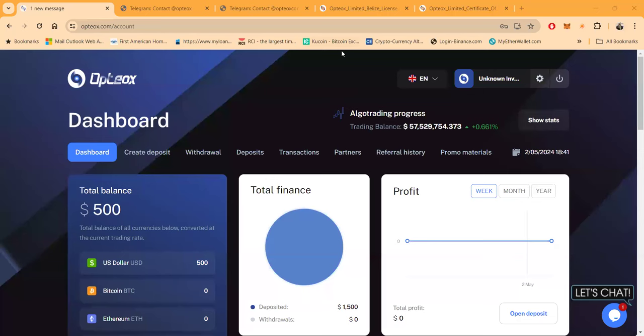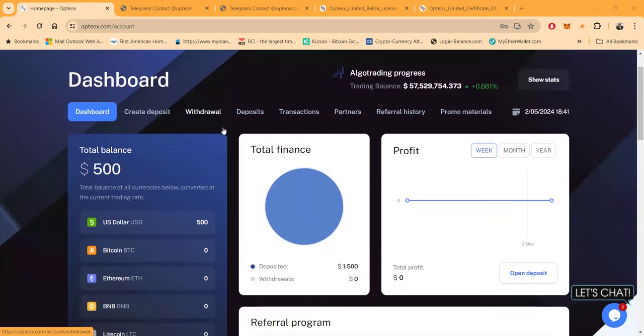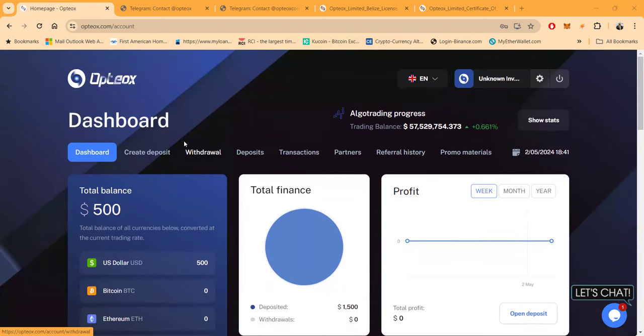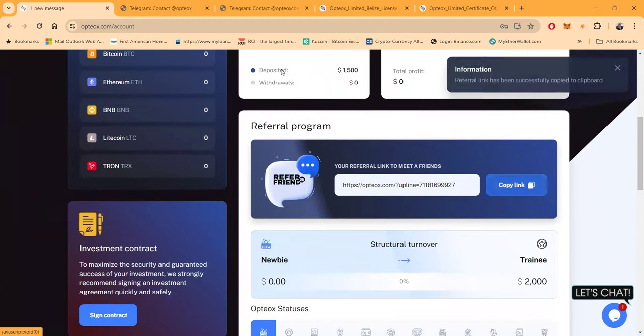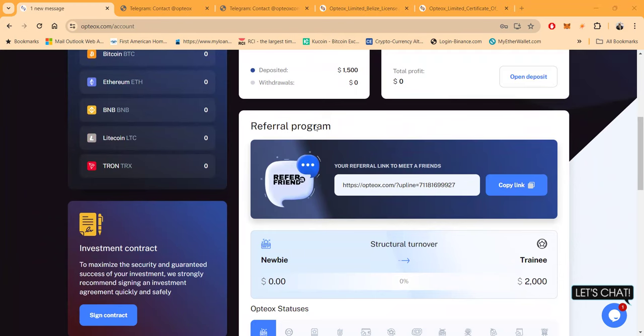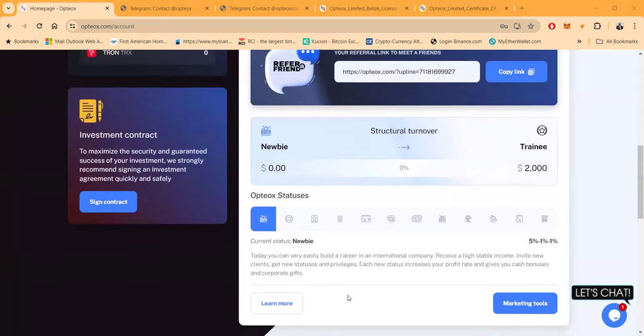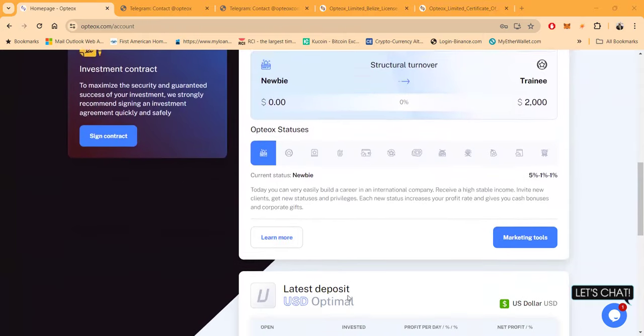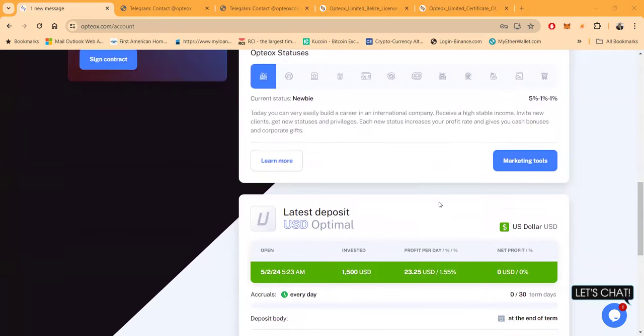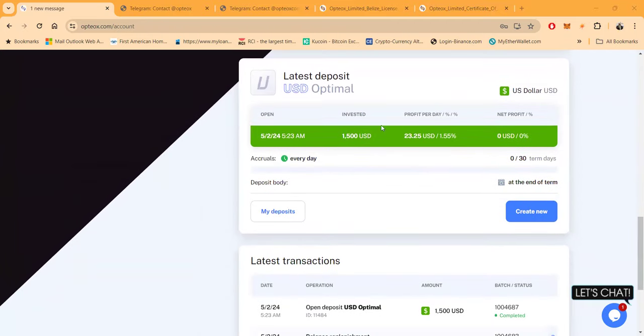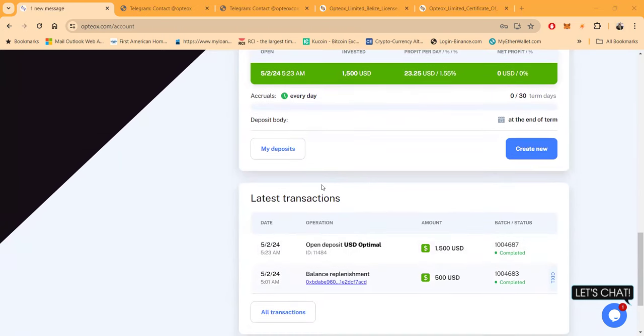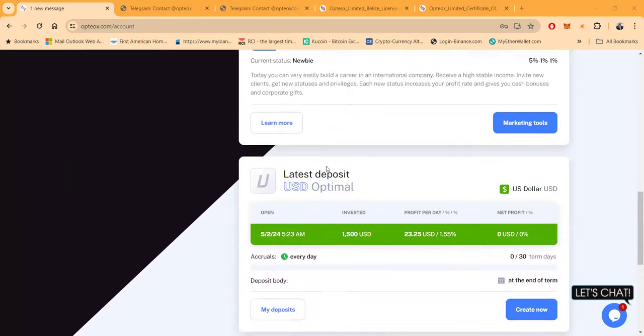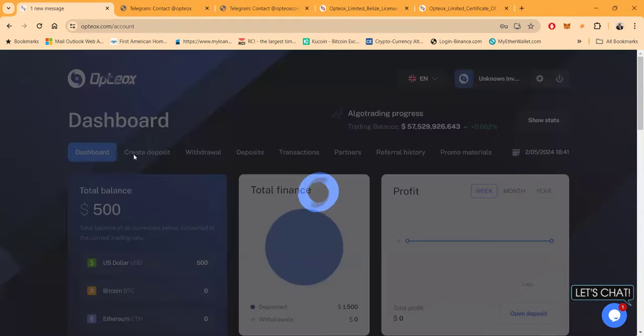I am logged into the back office of the platform. This is what the back office looks like. Here's the dashboard. I sent over a couple thousand. I put $1,500 of it into a plan. If you decided you wanted to get started reading over the dashboard, here's your referral link. I'm gonna go ahead and drop mine in the chat and it will be in the description of the YouTube video as well. Structural turnover - couple thousand going towards that. Current status: newbie. I'm making 5-1-1. You can see right here I got $1,500 in here. I'm making 1.55% per day.